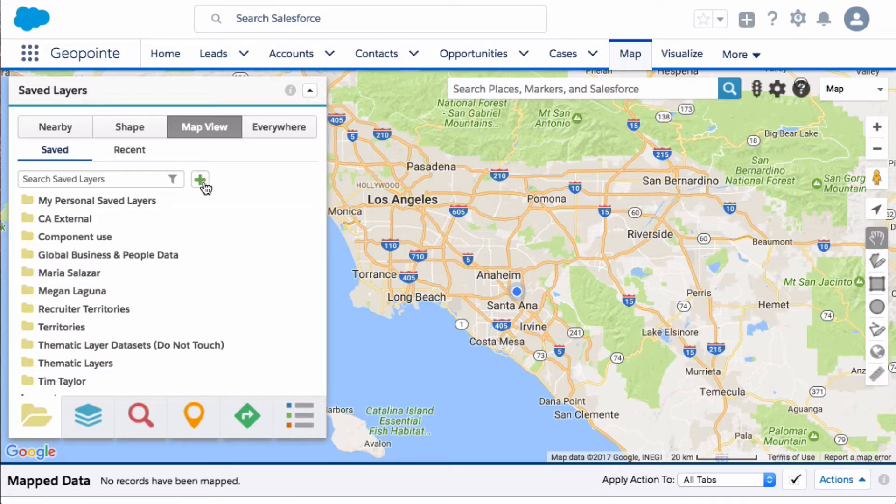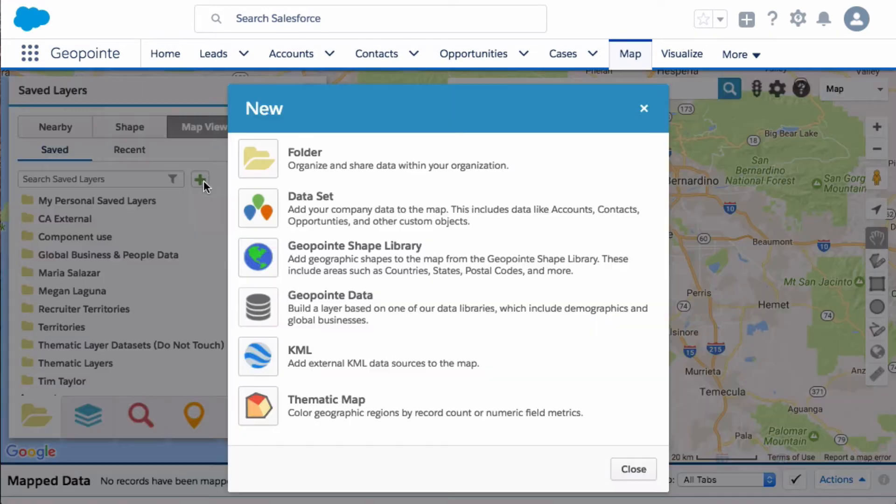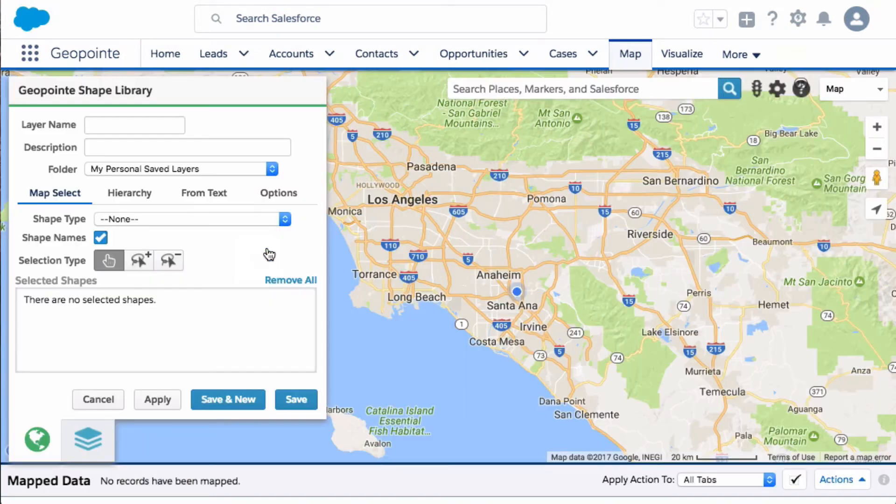Let's go ahead and click here on the little plus button and let's do GeoShapeLibrary.